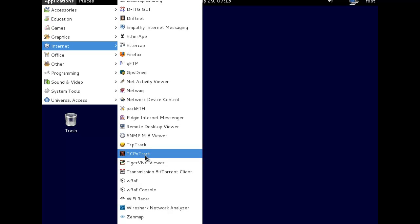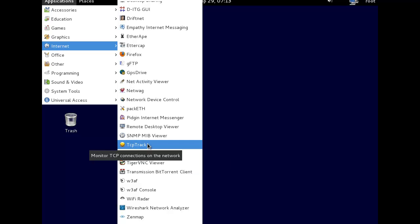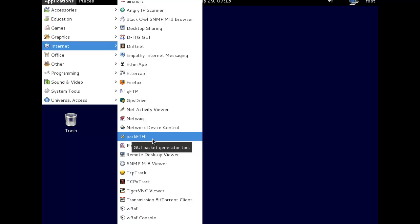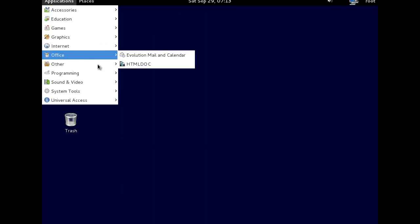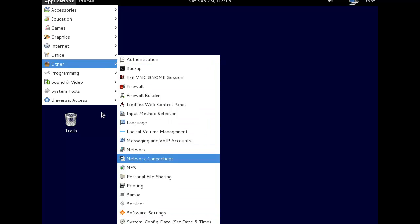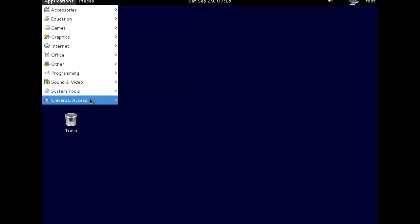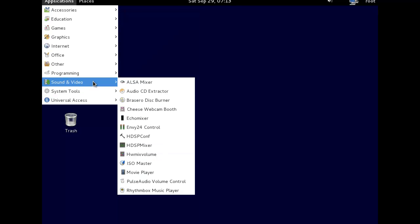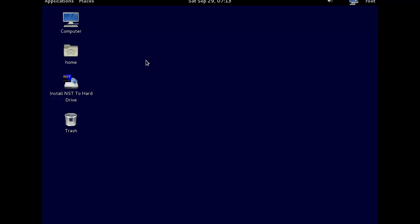It's got some limited tools, but you can do some stuff. For network activity monitoring, that's pretty cool. There's other stuff in there. Well, that's basically it for Network Security Toolkit.